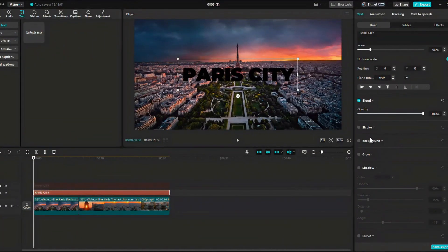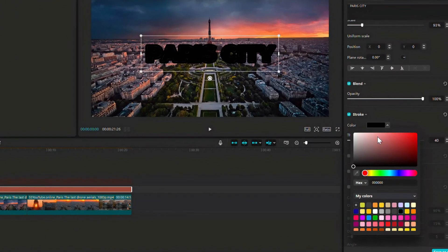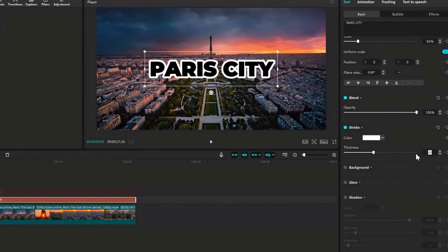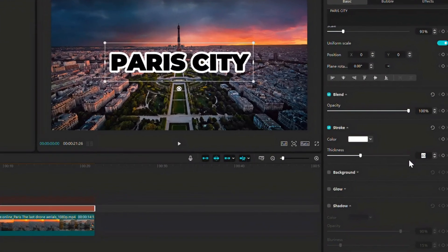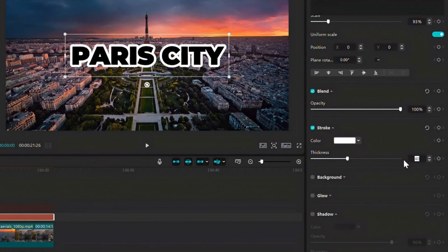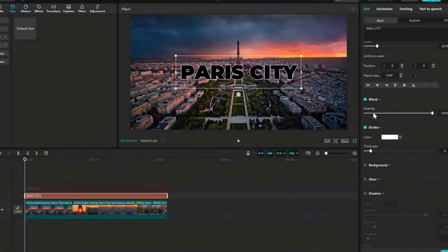Scroll down, enable stroke and set the color. I'm using white. Set stroke width to about 8 to 10 range for this outline effect.